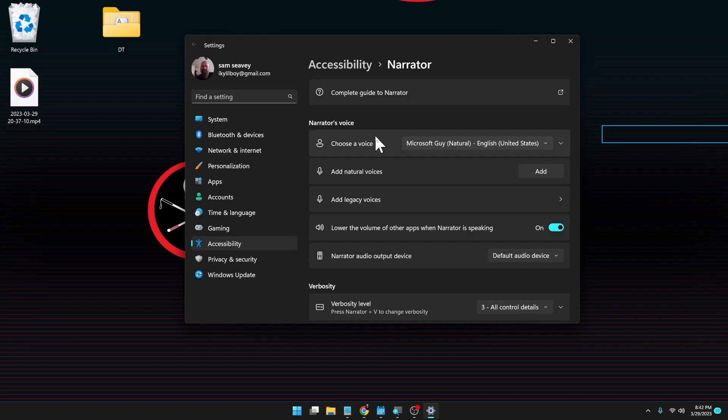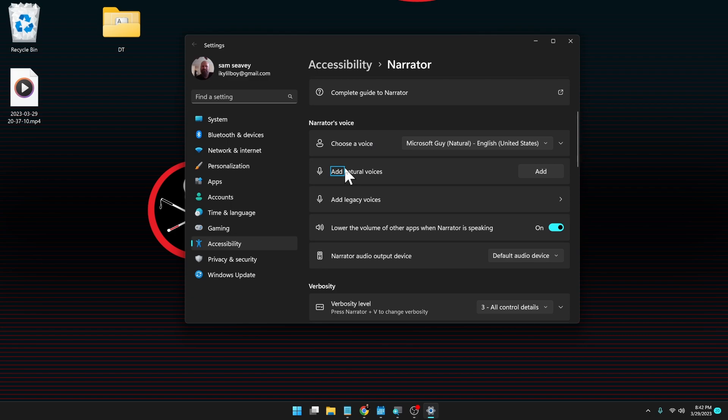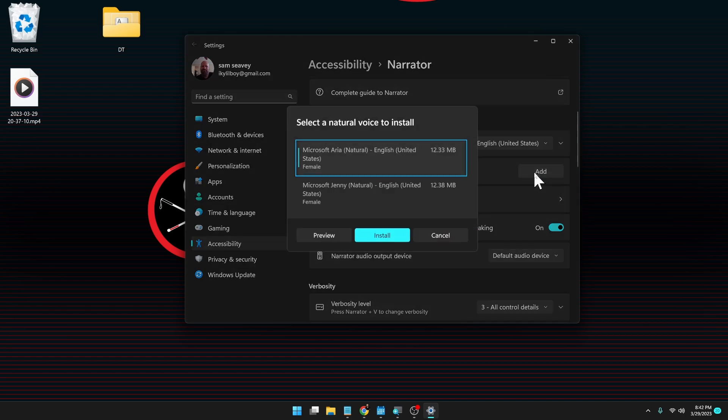I think like the name Guy. But you have other ones here. And so once again, in this narrator settings window here, right below, choose a voice. Add natural voices. You have add natural voices. And we want to come over to the side here and click add.